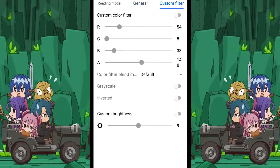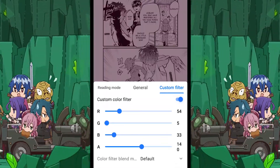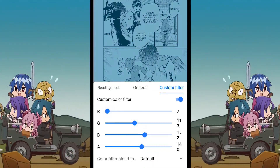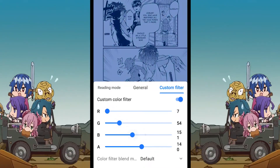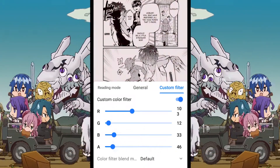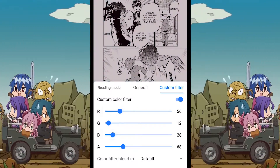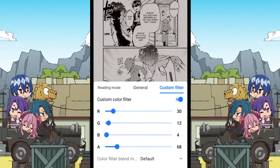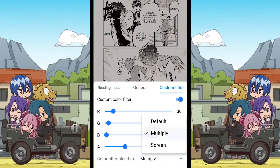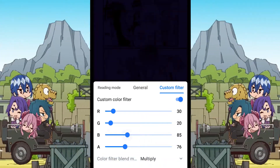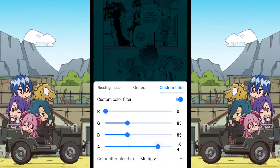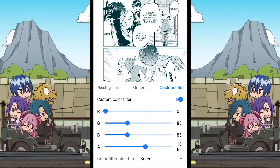We are now at the most complex settings that many of us will not even use. The first option is the color filter, which you can enable if you want to play with the colors. You can enable this setting and change the sliders to get your required colors. The next one is the color blending options, which works in conjunction with the color filter.